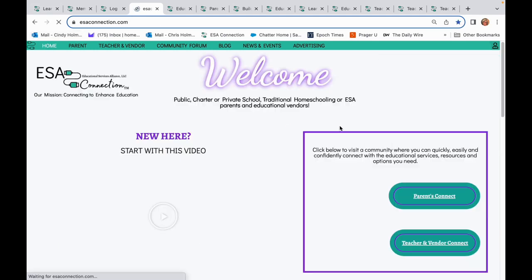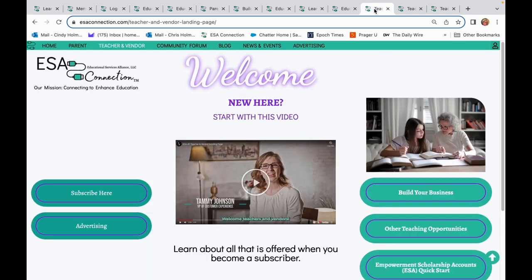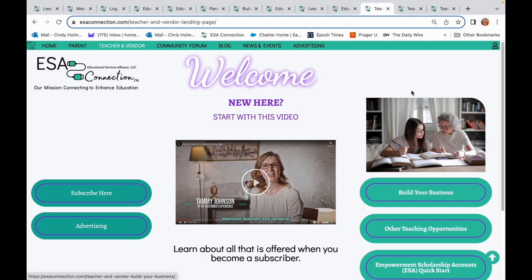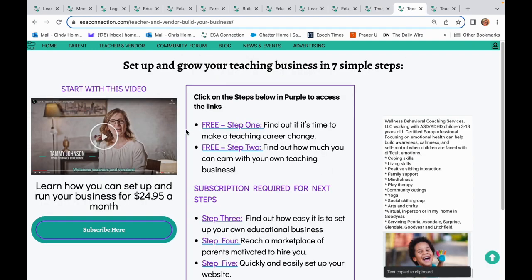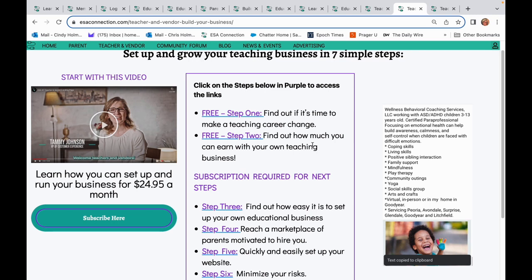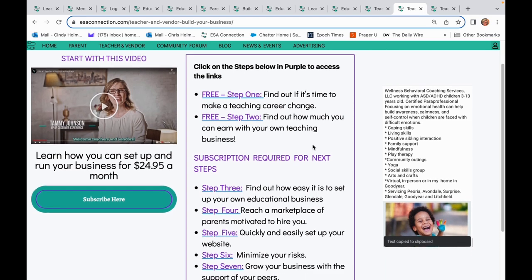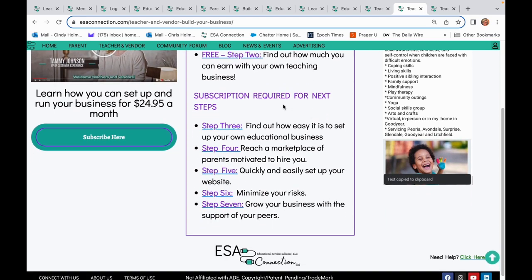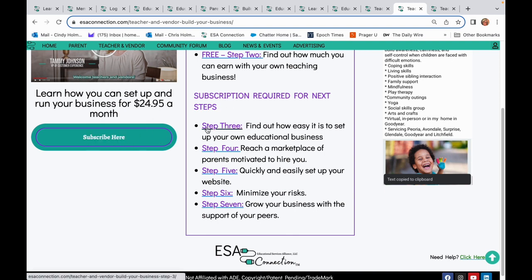Teachers and vendors can take different journeys depending on where they are in their business. Those who want to explore starting their own education business can start here with the Build Your Business tool. The first two steps are free and available to anyone. They include a downloadable career change assessment and budgeting and planning tool. These free tools make it easy for you to see what having your own business could look like. If you decide to start your own business, subscribe.